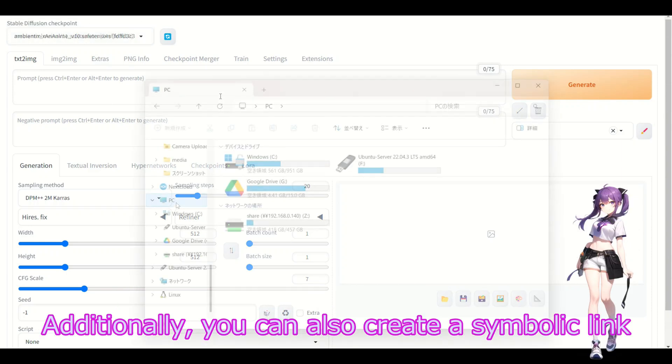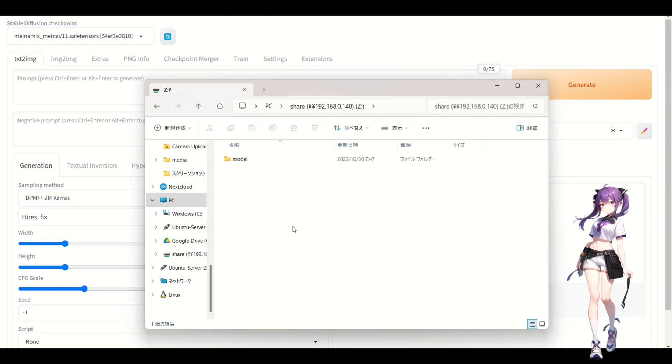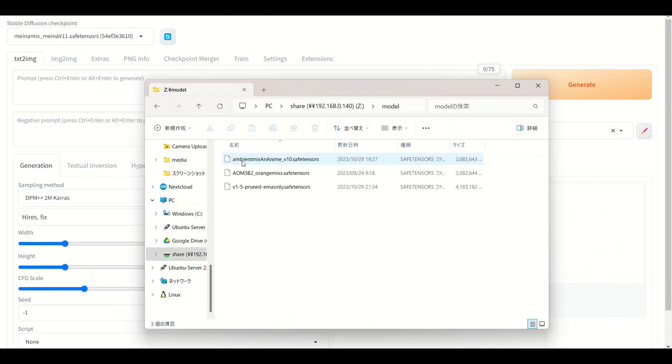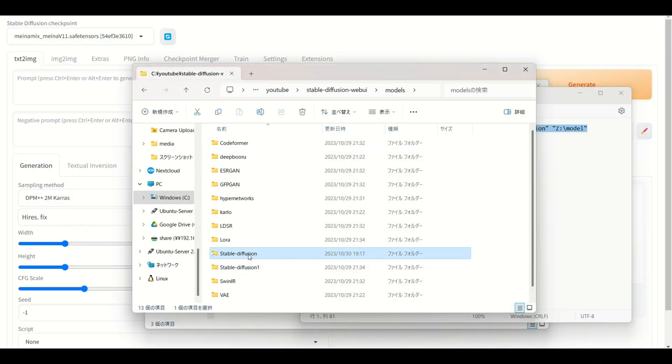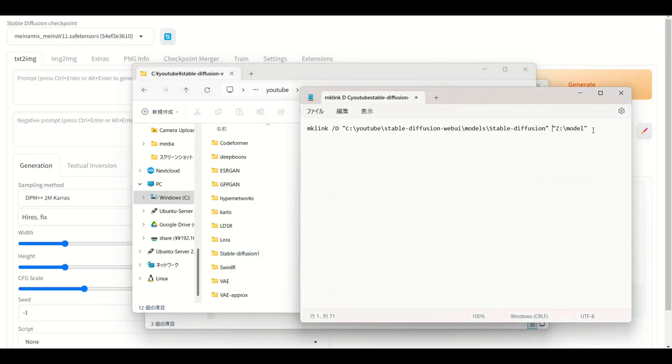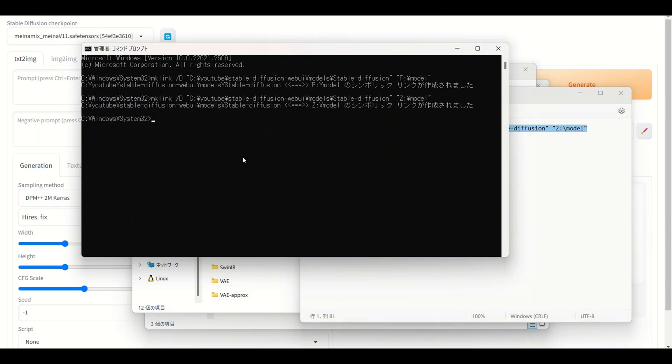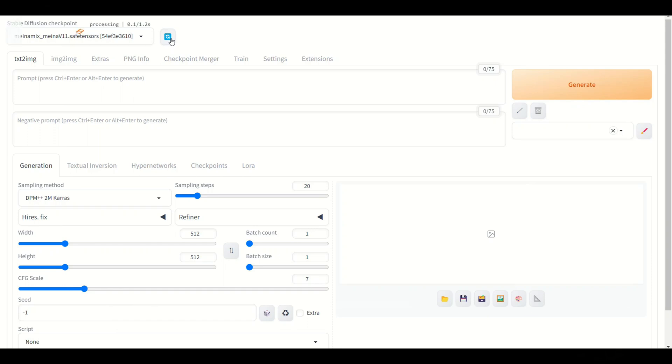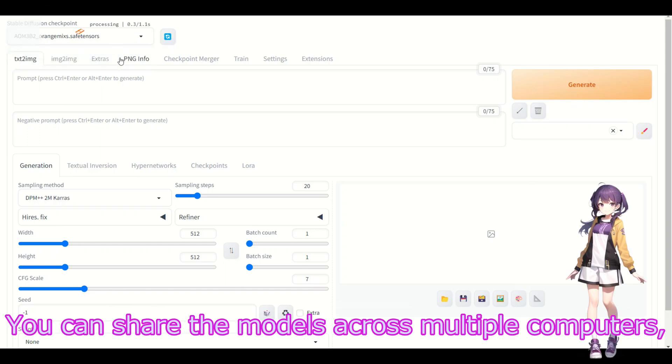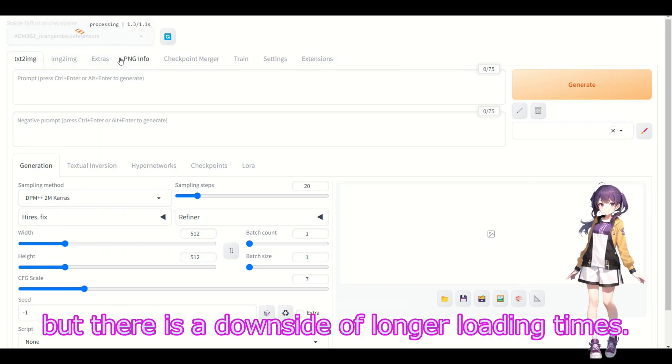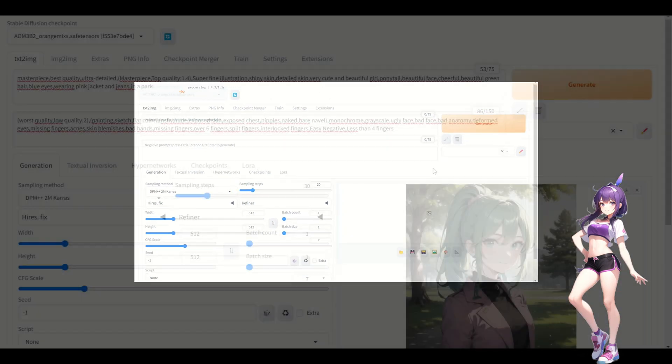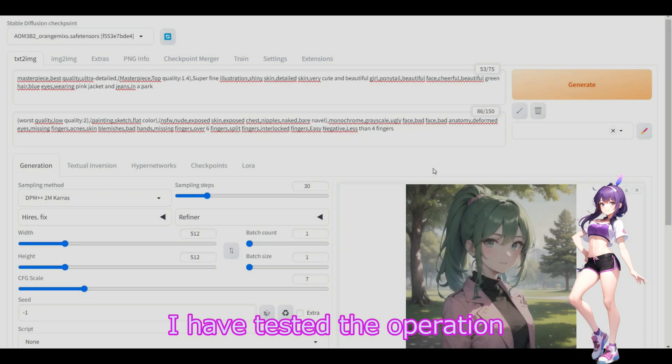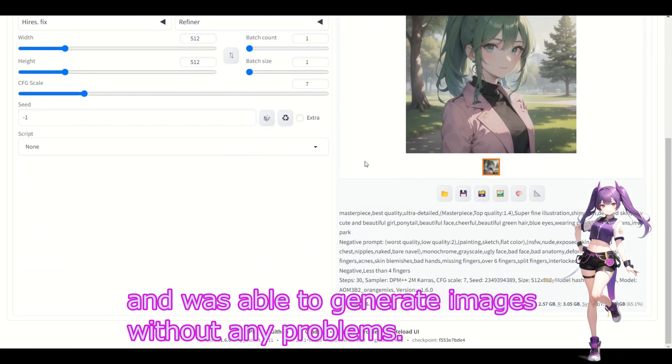Additionally, you can also create a symbolic link to another drive. You can share the models across multiple computers, but there is the downside of longer loading times. I am also able to generate images without any problems.